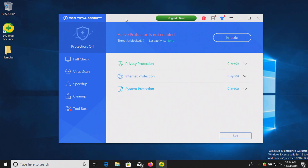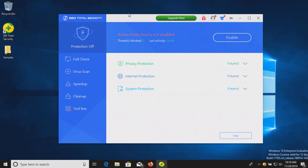The procedure will be as follows: in a moment I will enable the real-time protection. We'll let it sit for just a few minutes and see if it detects anything on its own. After which, we will run a system scan followed by scanning the folder directly. And then if there are any samples left over, we will try to execute them and test to see if 360 Total Security can stop them.